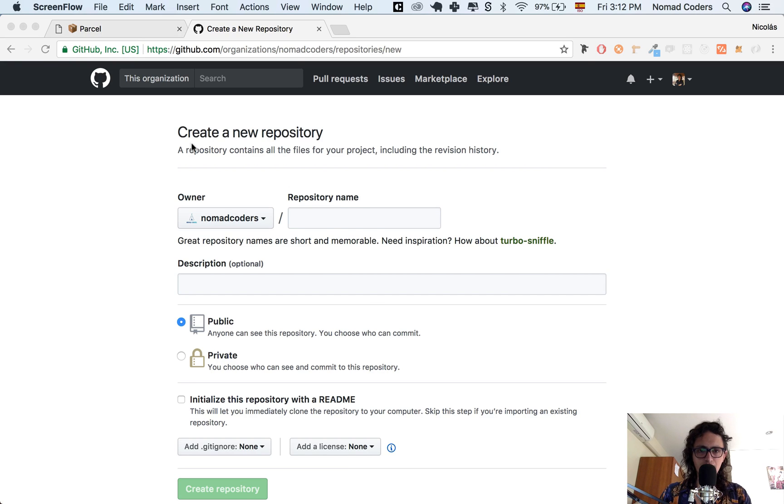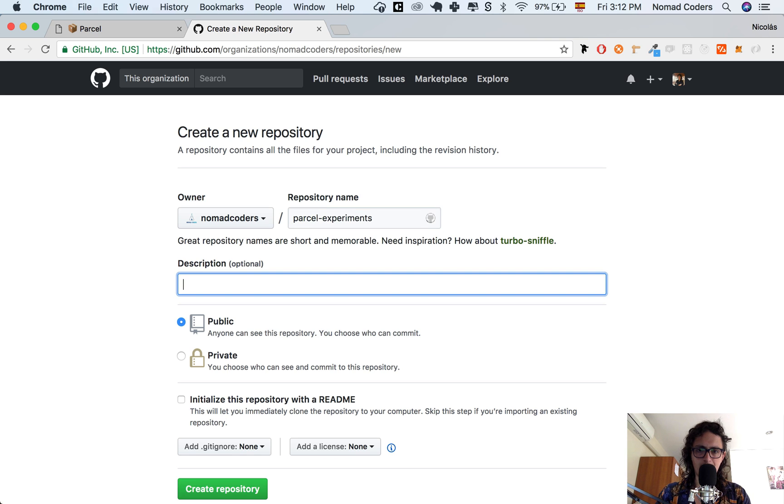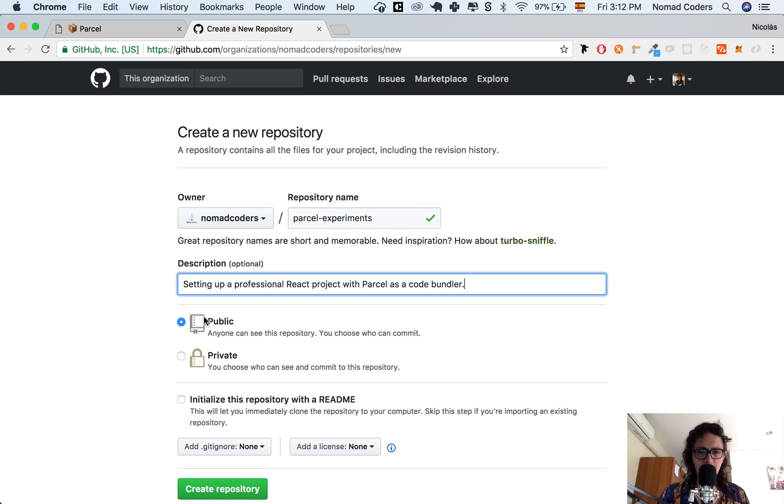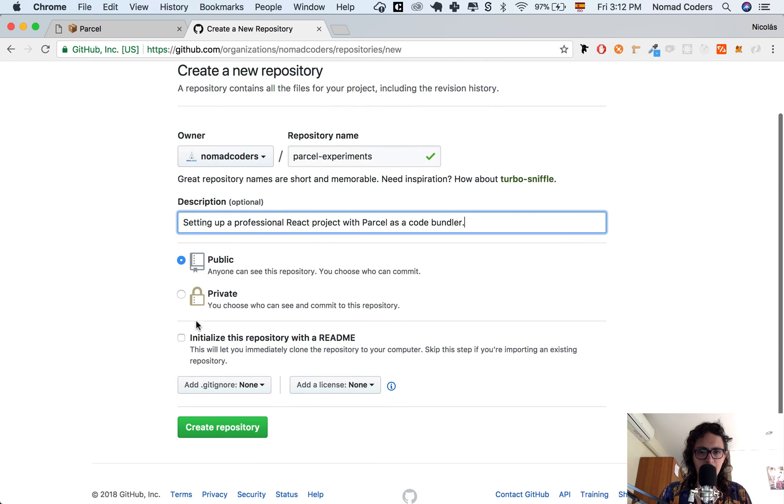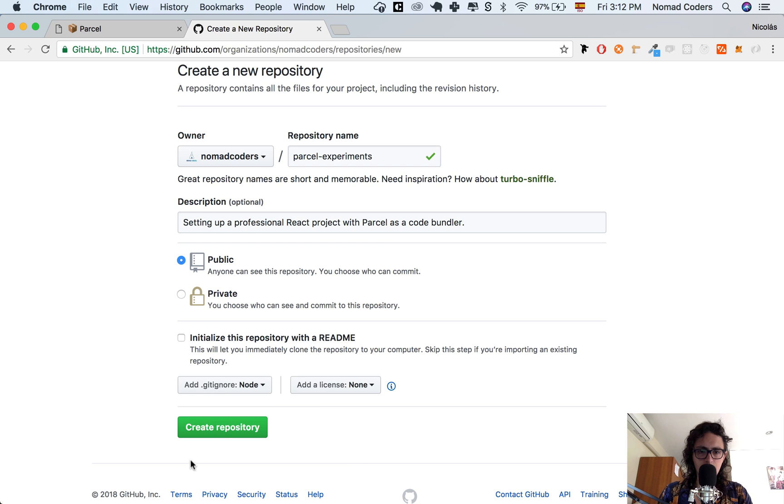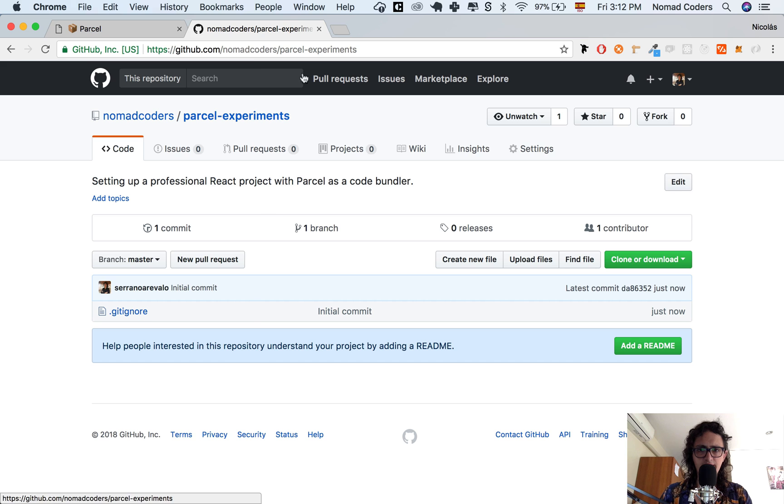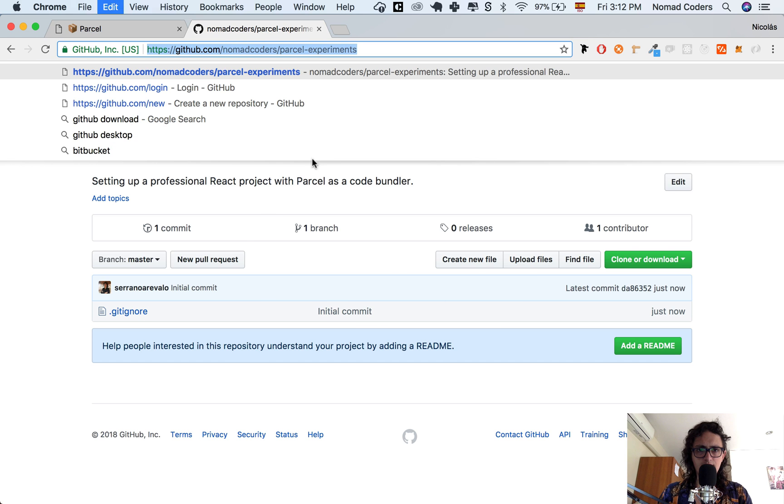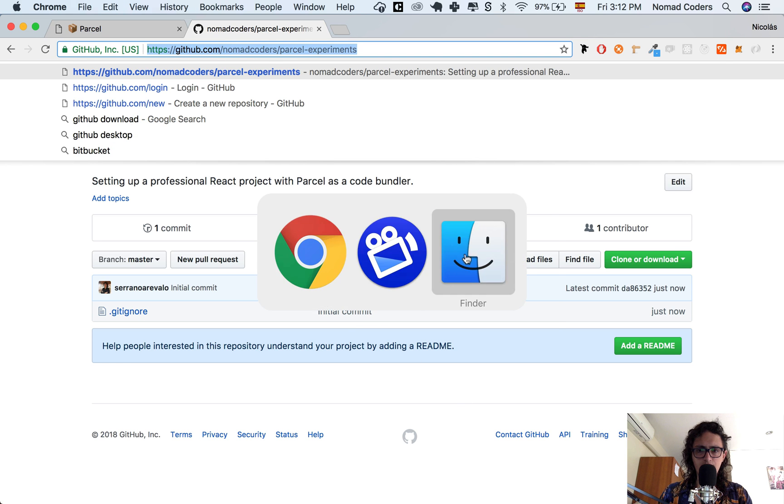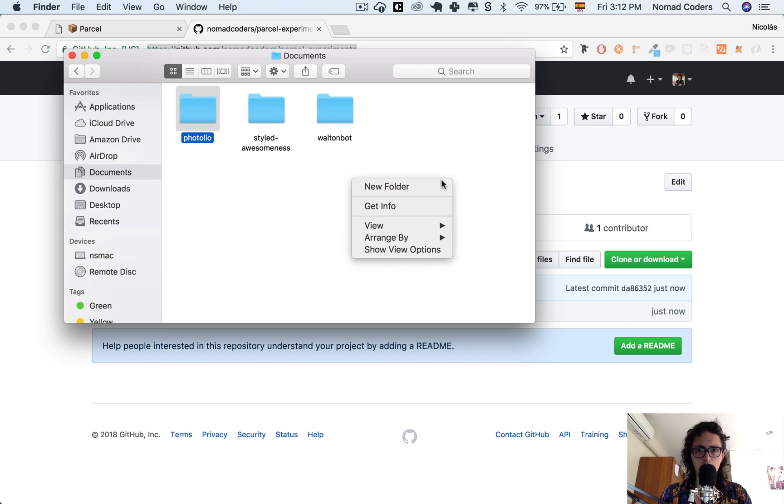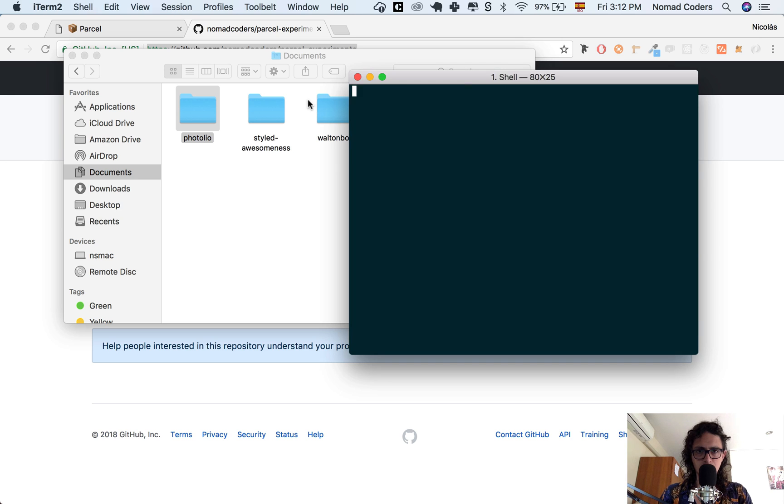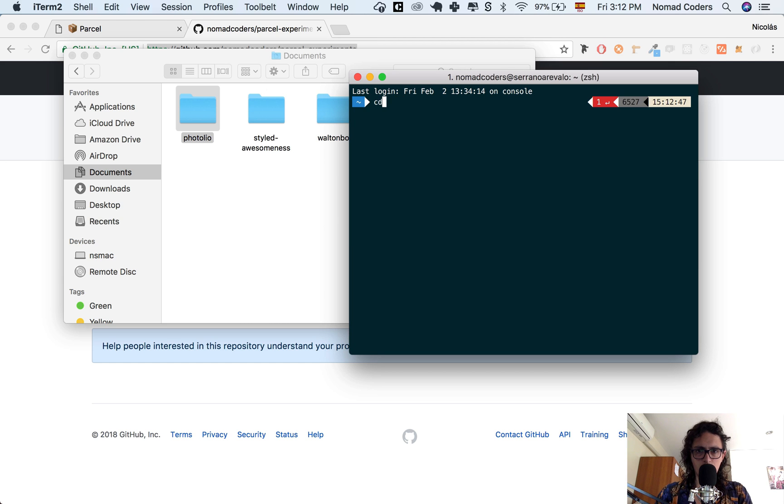Alright, so to start a project, first I'm going to create a new repository on GitHub. I'm going to call it parcel experiments and the description will be setting up a professional project with Parcel. Then I'm going to add a gitignore for Node and create the repository. Now that it's here, I'm going to copy the URL and go to my finder, open iTerm, and go back to my documents.